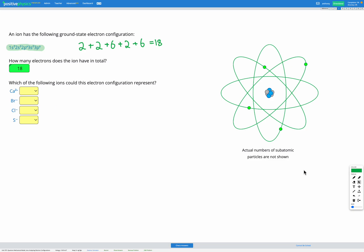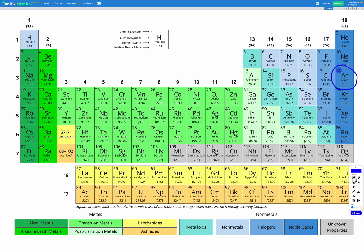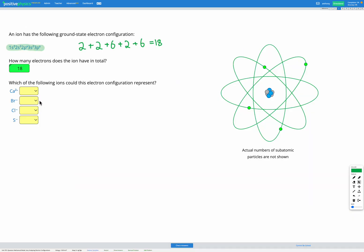The first option is calcium 2+. Calcium has 20 electrons and is in group 2. If calcium were to form Ca²⁺, it would lose two electrons and end up with 18 electrons, giving it the same electron configuration as argon. So yes, calcium 2+ would have the same electron configuration.